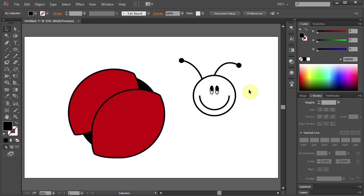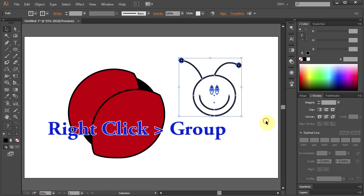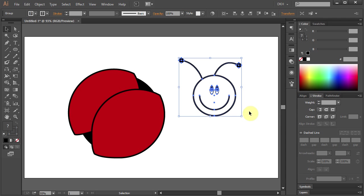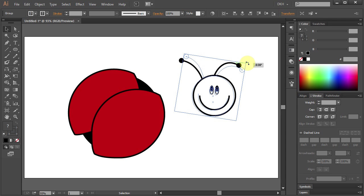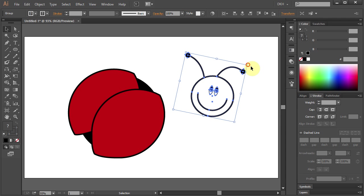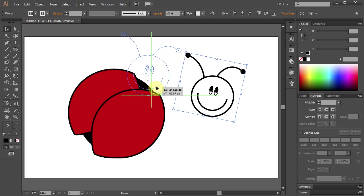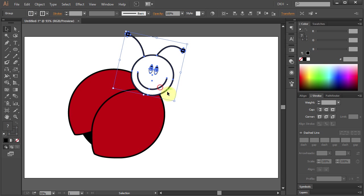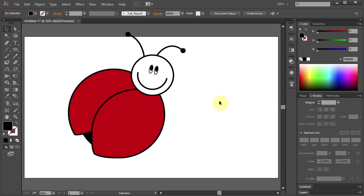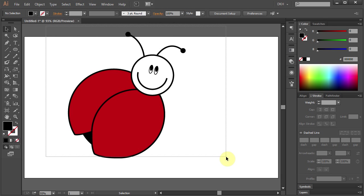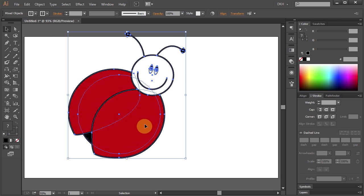Now press the letter V for the Selection tool and holding the Alt key, make a copy. Select the face, right click with the mouse and select Group. Now let's tilt it a bit and place it about here. Drag a box to select everything and move it down.